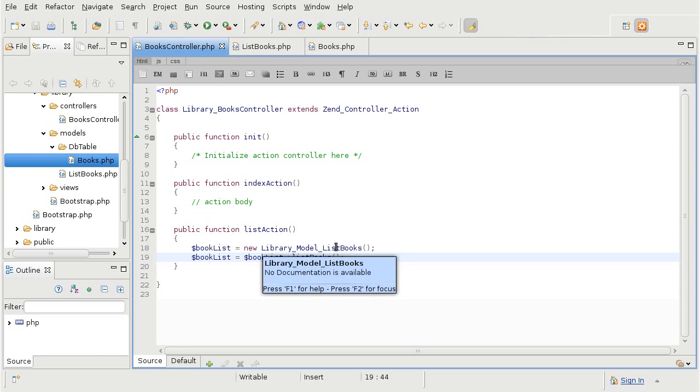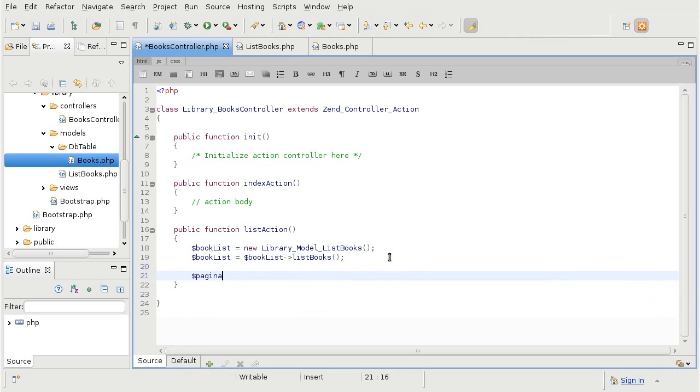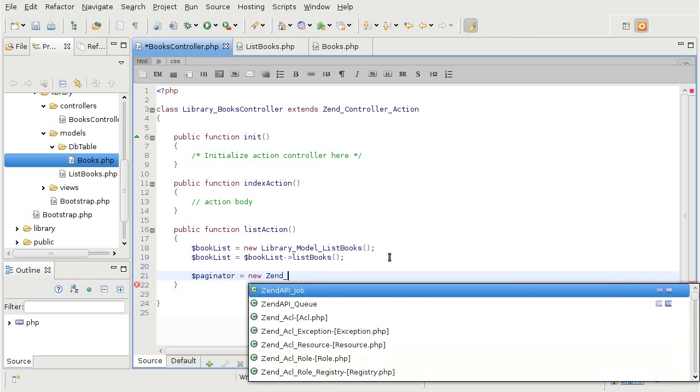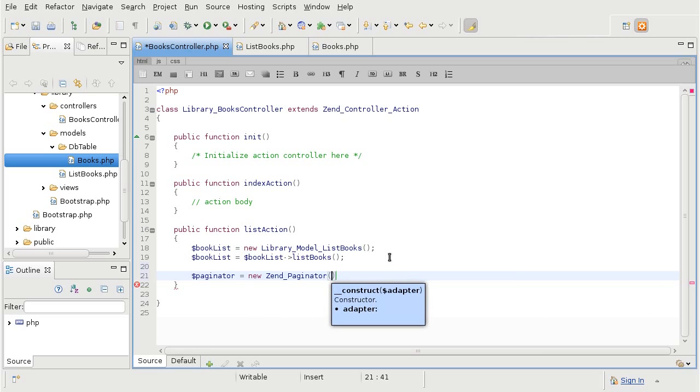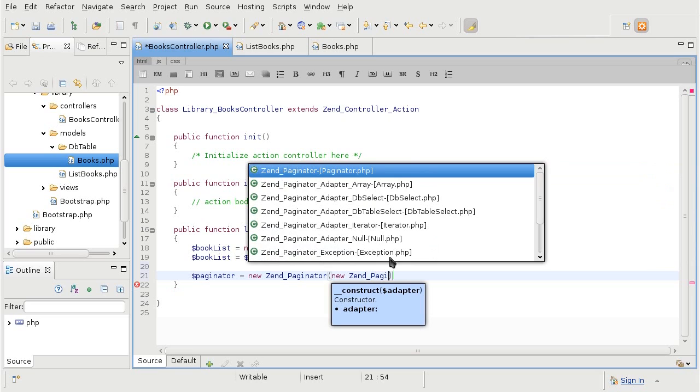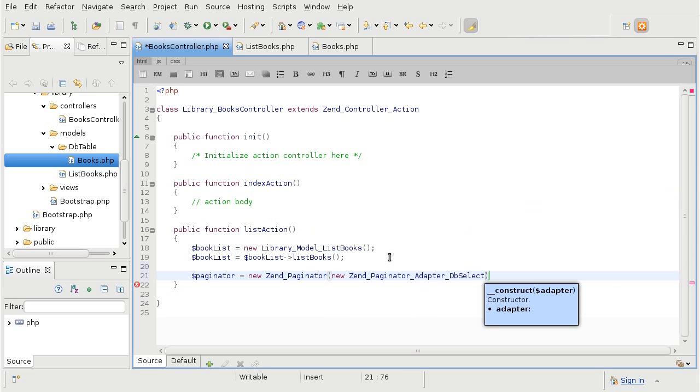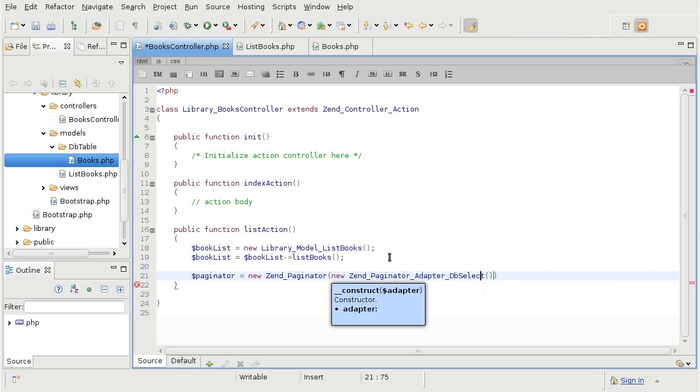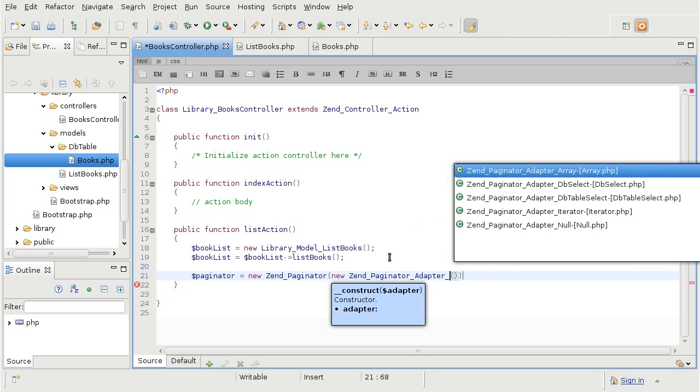And now we are ready to create an instance of ZendPaginator. ZendPaginator accepts a parameter, which is another instance of ZendPaginator adapter. And we have seen a list of adapters in a manual. And as I have noted before, we are using adapter-db-select. If you have an array prepared that you want to paginate instead, you can select ZendPaginator-adapter-array or whichever one suits you.